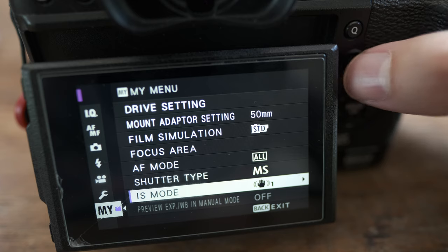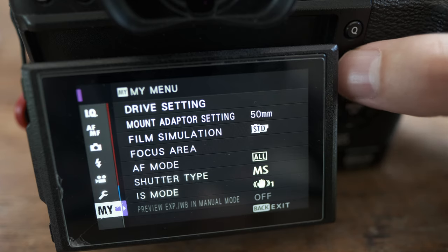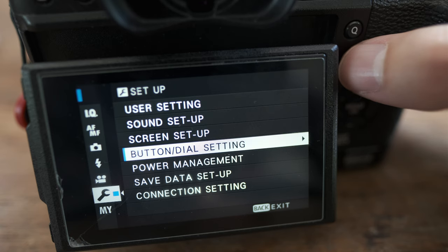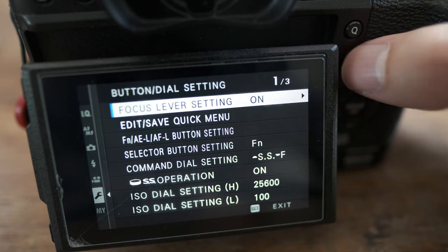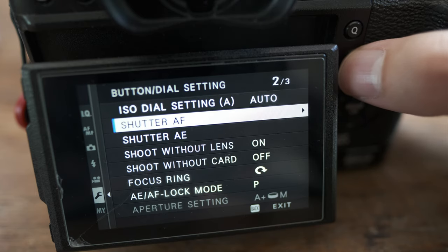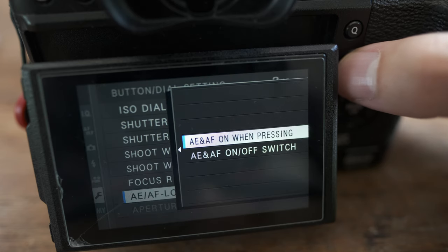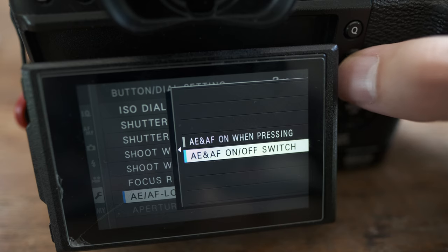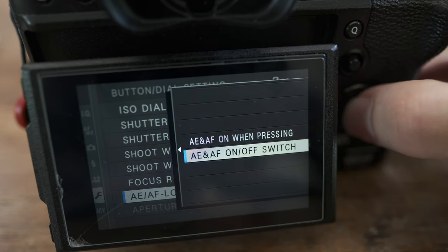Let's take a look at how to do that. I use Fujifilm cameras and it's going to be pretty similar across the Fujifilm range, but I would expect other camera makers to have similar functionality in their auto exposure lock buttons. Open up your menus, scroll up to the wrench icon, then down to button dial setting, and scroll down until you see AE AF lock mode. That's the lock mode you're looking for. By default, you'll see 'AE AF on when pressing,' and below that you'll see 'AE AF on/off switch.'